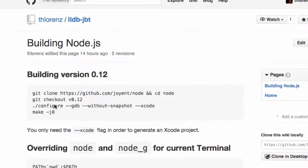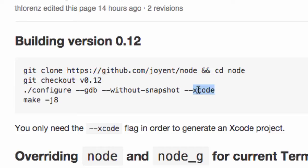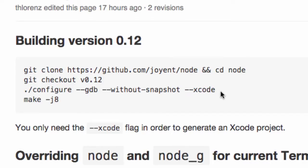Basically, we are checking out Node and making sure we are using the 0.12 branch. Then we configure it with some options, the most important one being the Xcode option.